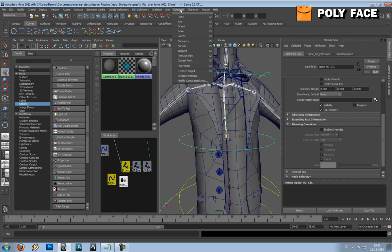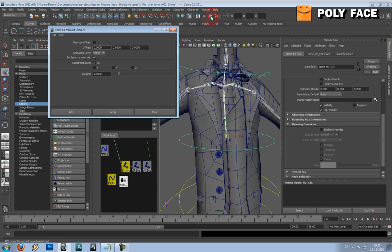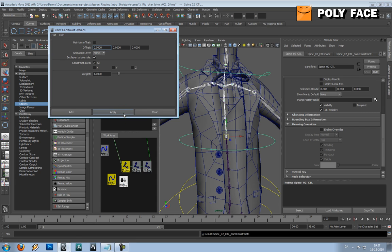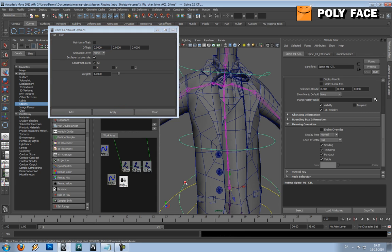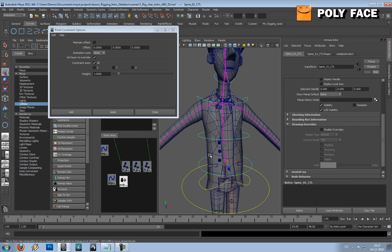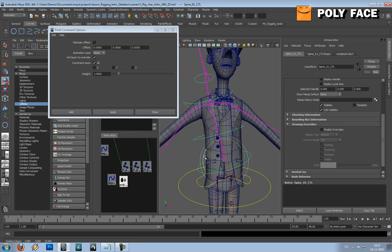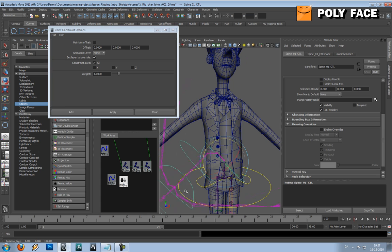We go to constrain, point constraint option box, and let's see. If there's no offset we should be okay because it's on the exact same location. So let's try and press apply. Yeah, you can see now the controller is right on the spot.